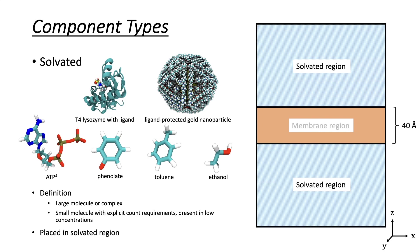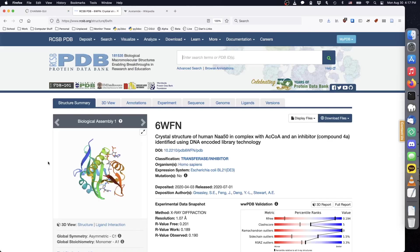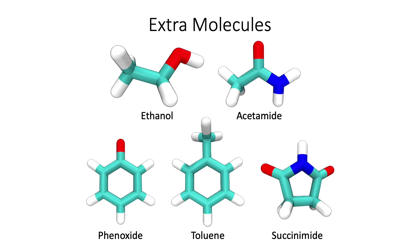In this demo, we will add several potential pharmacophore ligands to PDBID-6WFN, which is an acetyltransferase enzyme with a bound acetyl-CoA cofactor and inhibitor molecule. The extra ligands we will use are ethanol, acetamide, phenoxide, toluene, and succinamide.